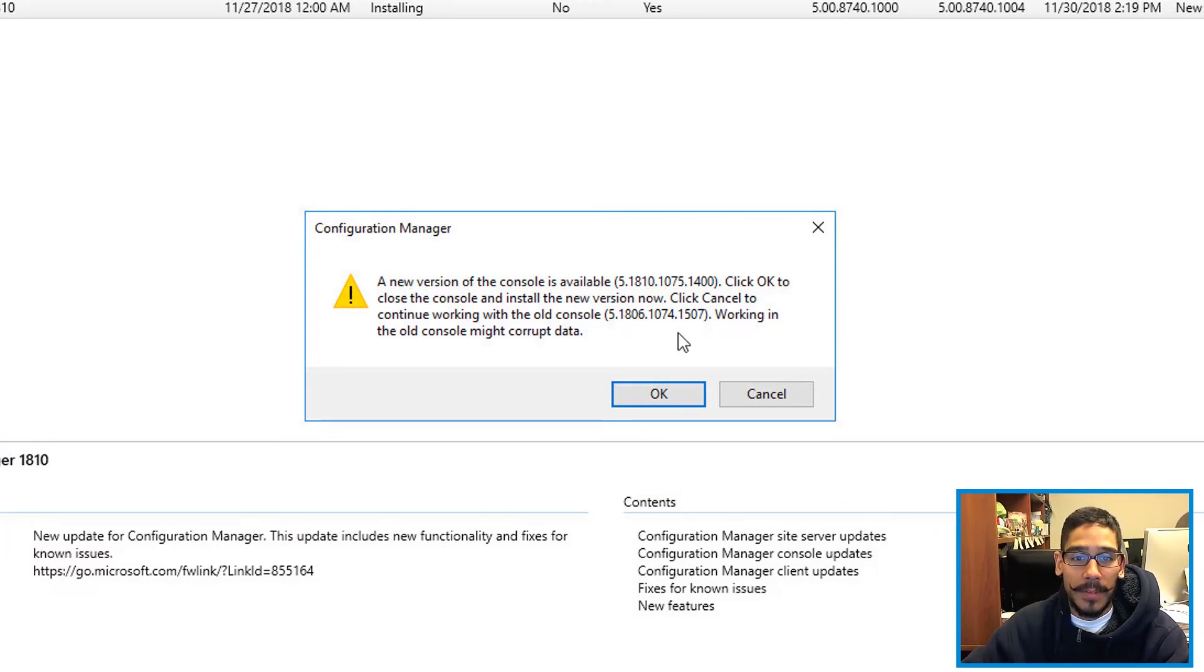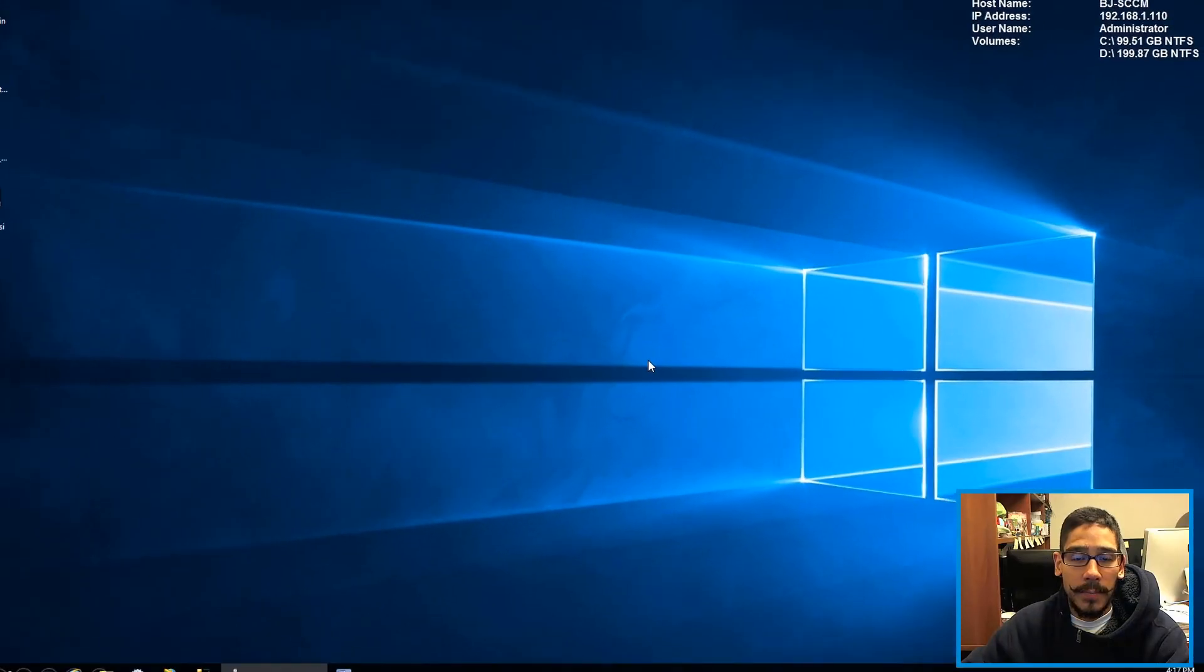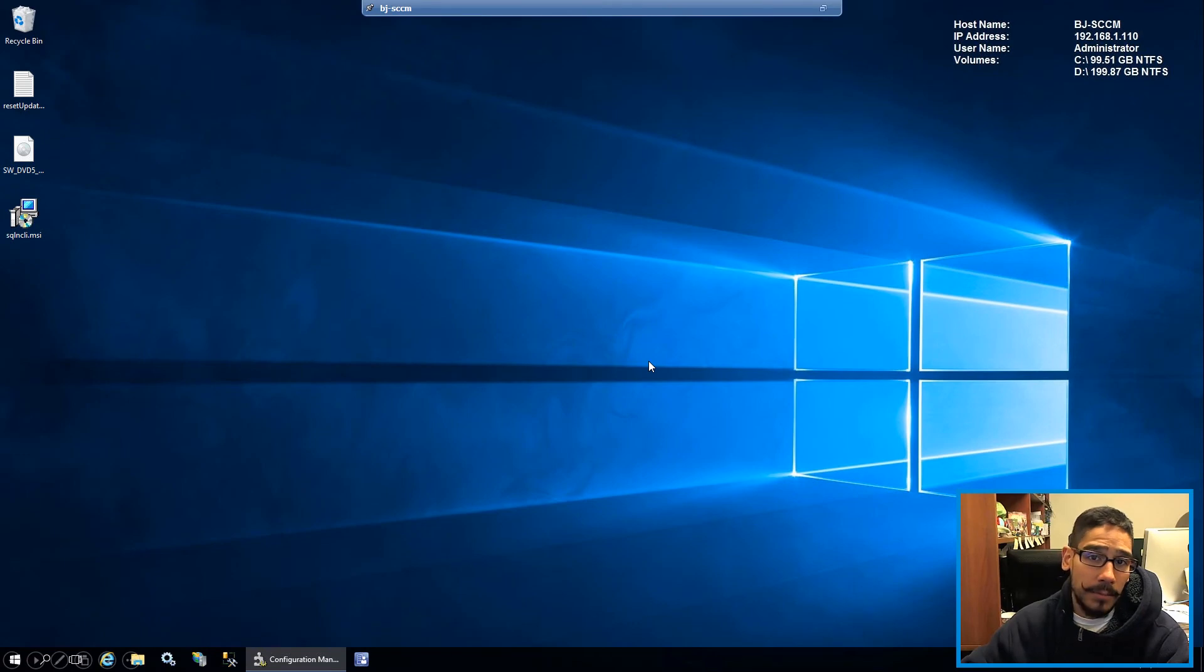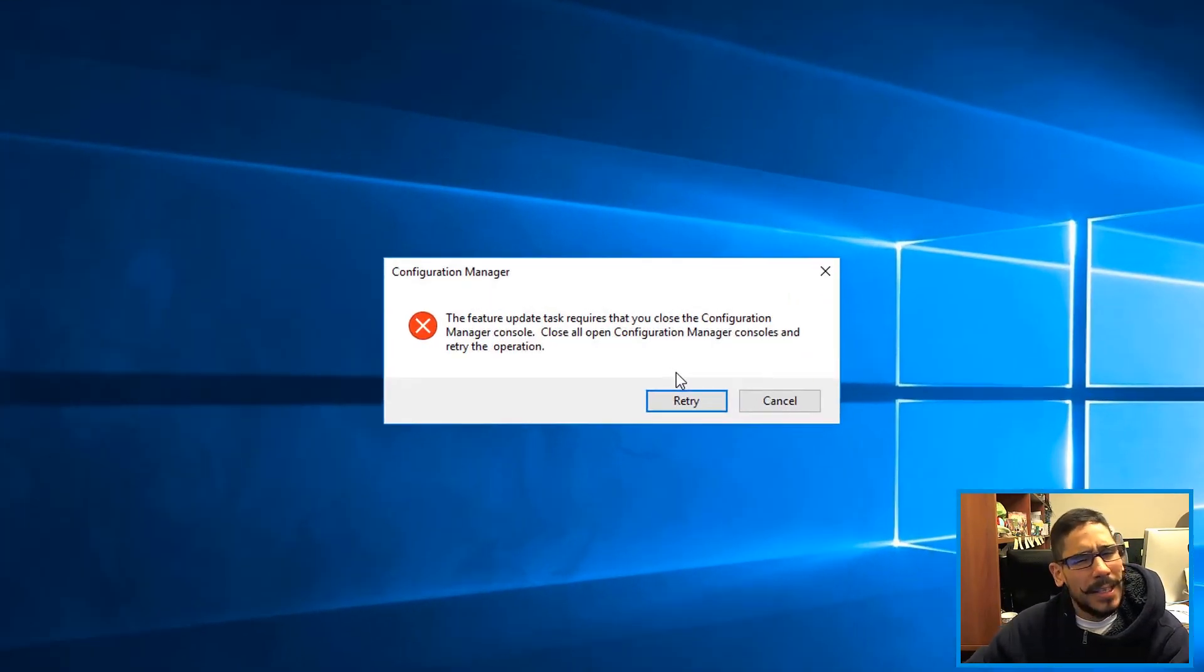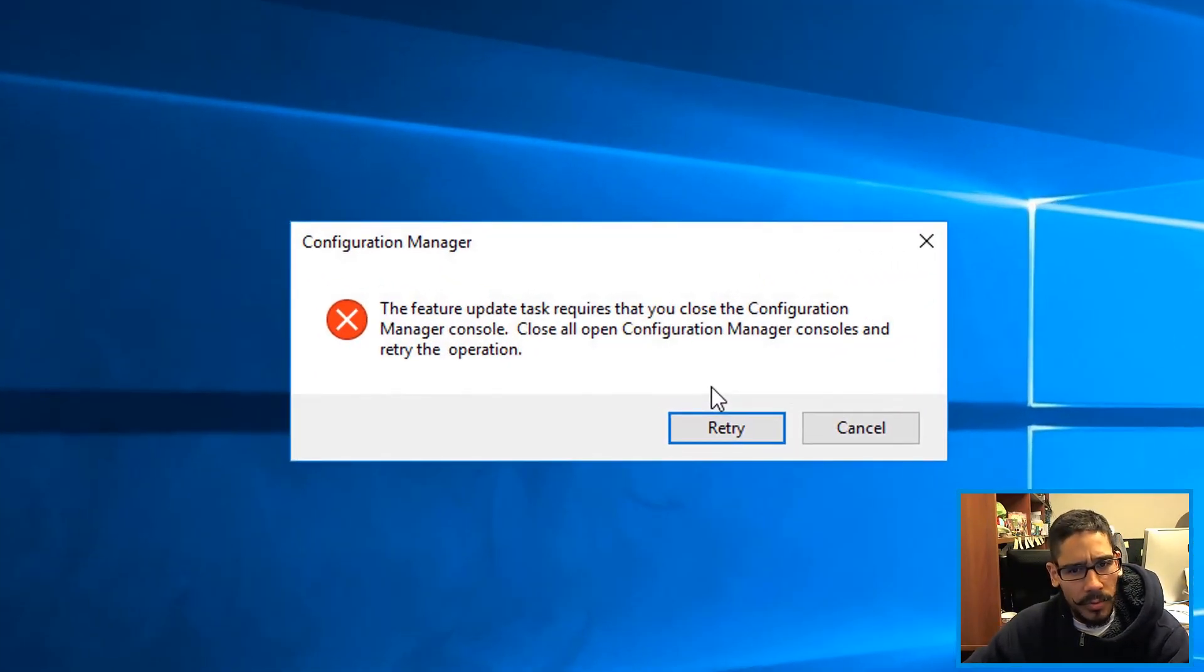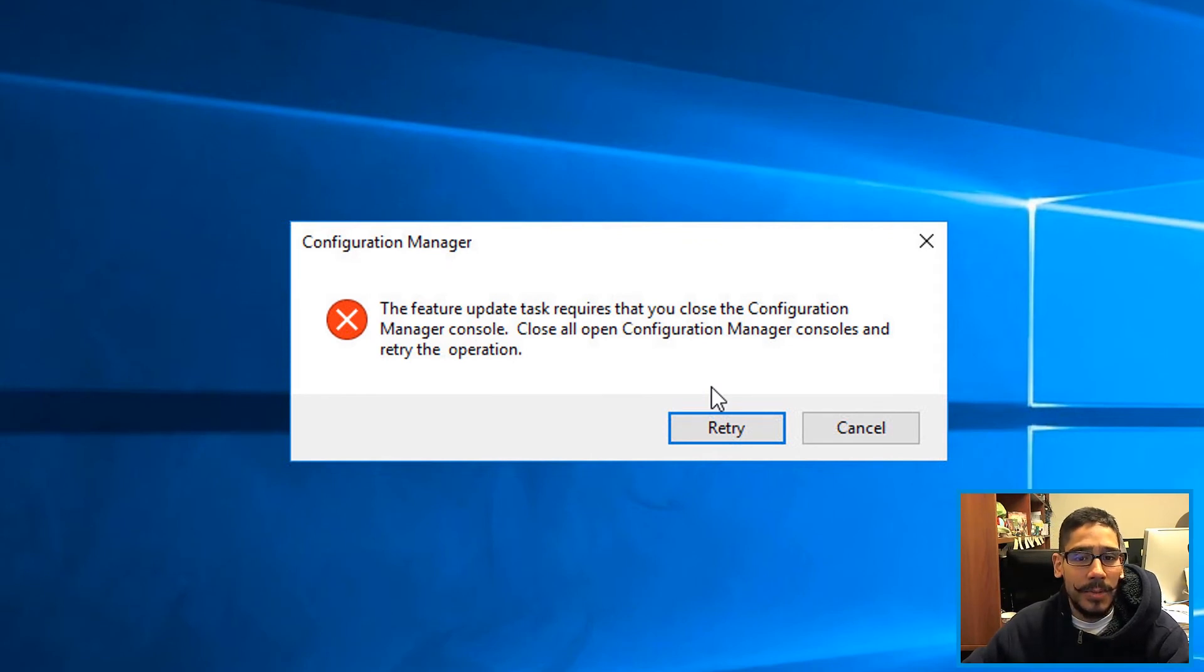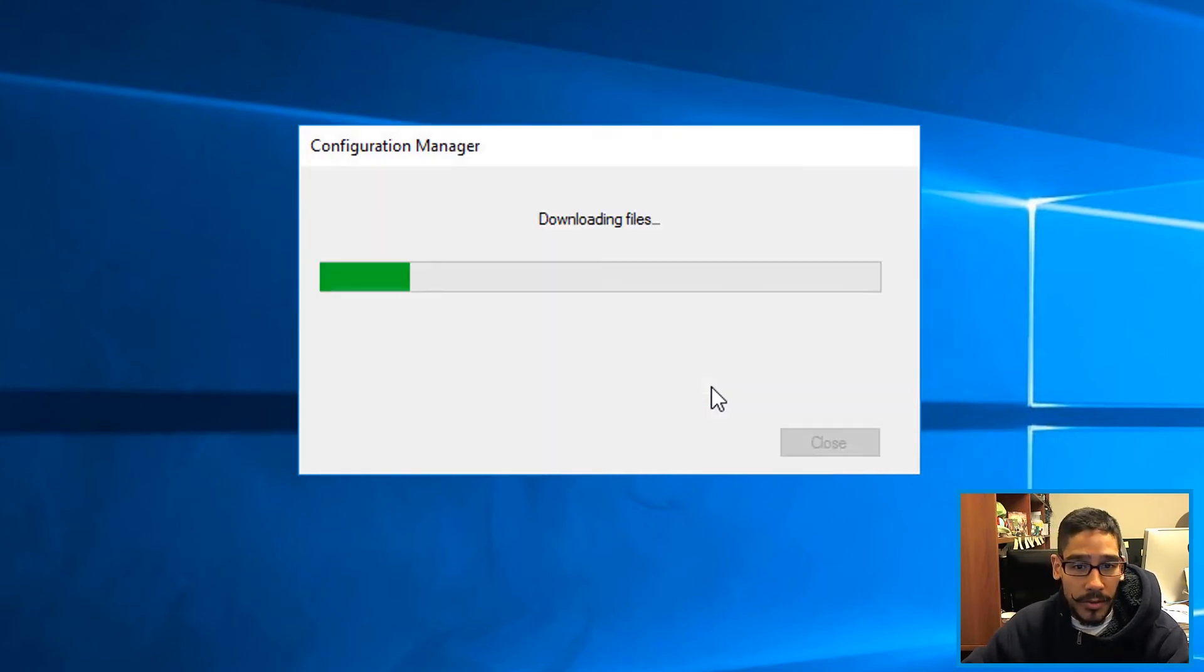You are able to click Close. Don't freak out, the SCCM console will close up. But for me, I always get this problem. It's really weird, it looks like the SCCM console did not close successfully. If you click on Retry, it will start doing its thing.